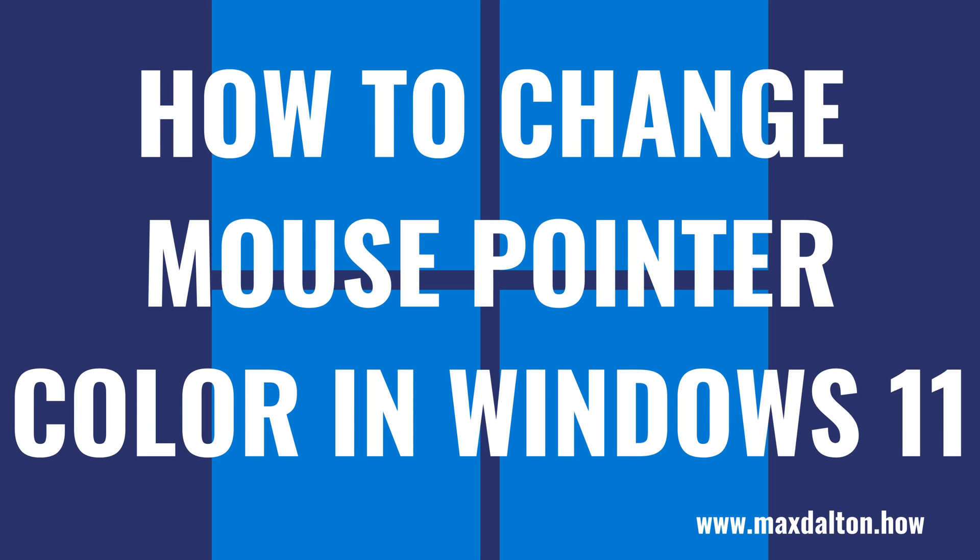What's up everyone. I'm Max Dalton, and in this video I'll show you how to change your mouse pointer color in Windows 11.